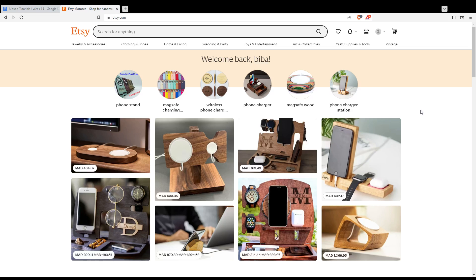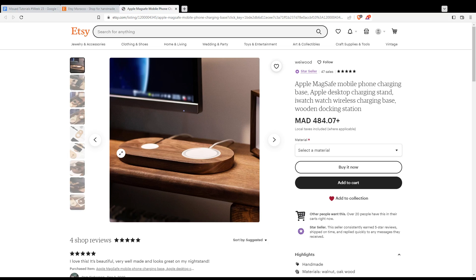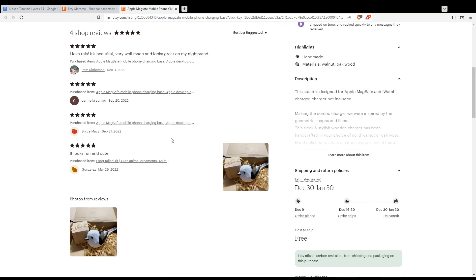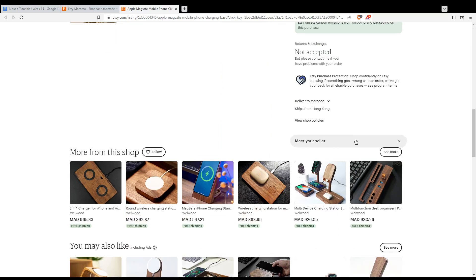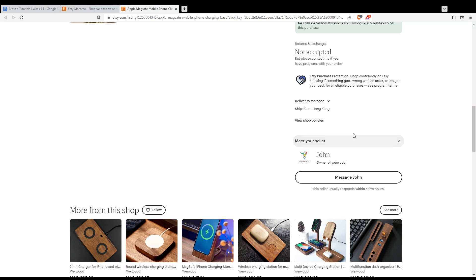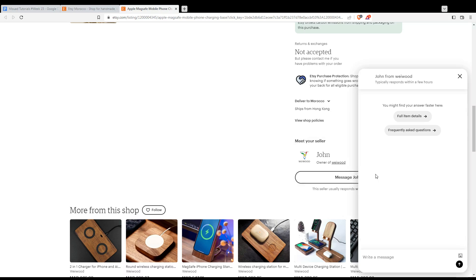On a listing page that has items, just go and click at like this item as an example. So here I would like to scroll down a bit until I found this 'Meet your seller.' As you can see, if you click on it, you will be able to message this seller by clicking at 'Message'—that will be just his name.